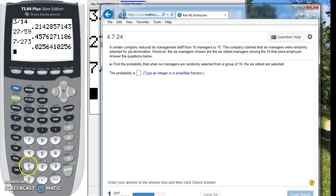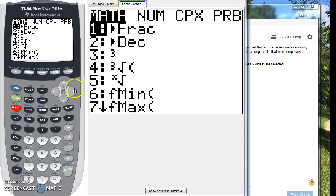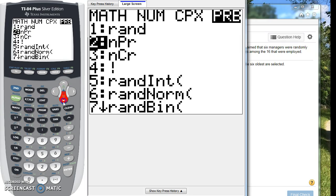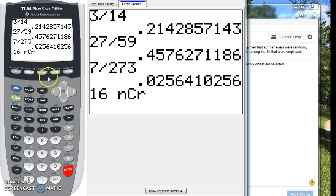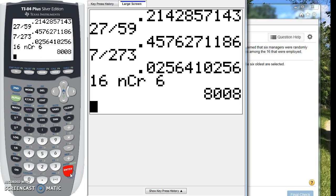So we're going to do 16, and then we go to math, and we're going to scroll over to the PRB, and then we're going to go to NCR. So we're using this NCR function. The first number is the total number we have, then we're choosing them in groups of six. And how many are possible? There are 8,008 possible combinations.